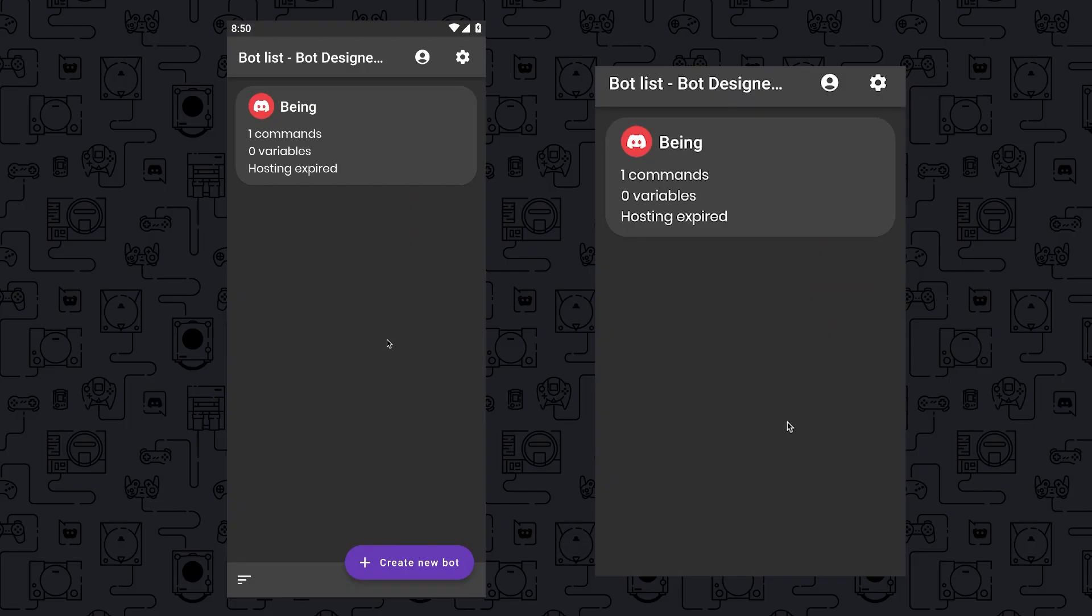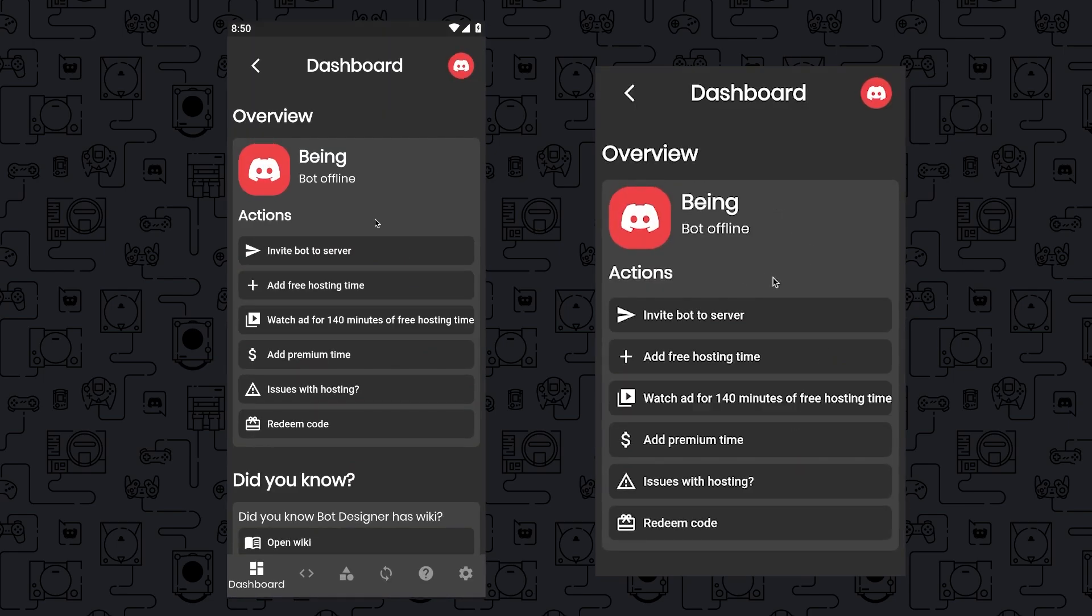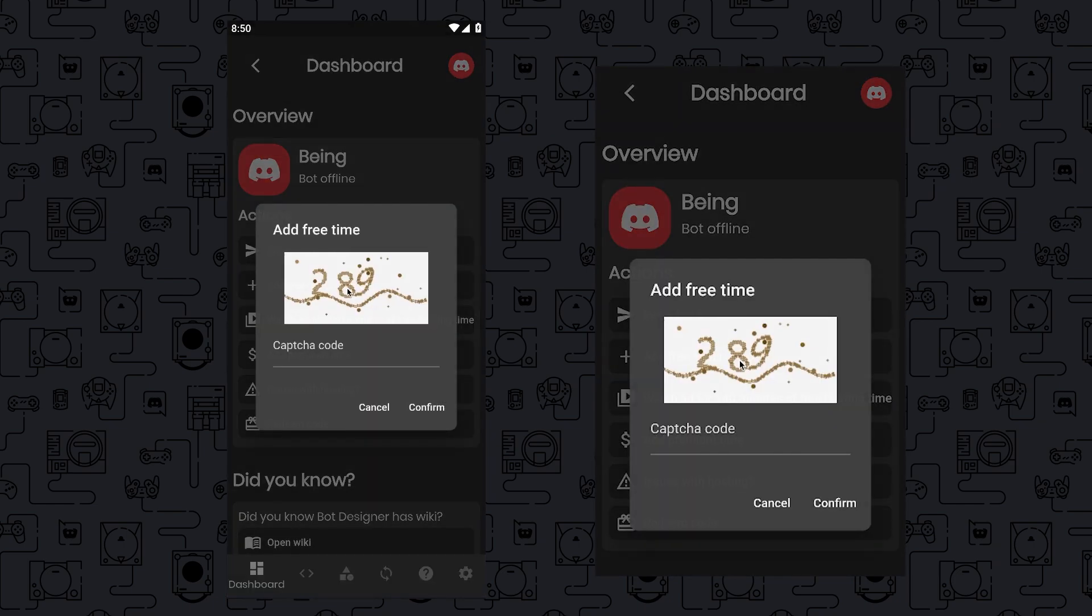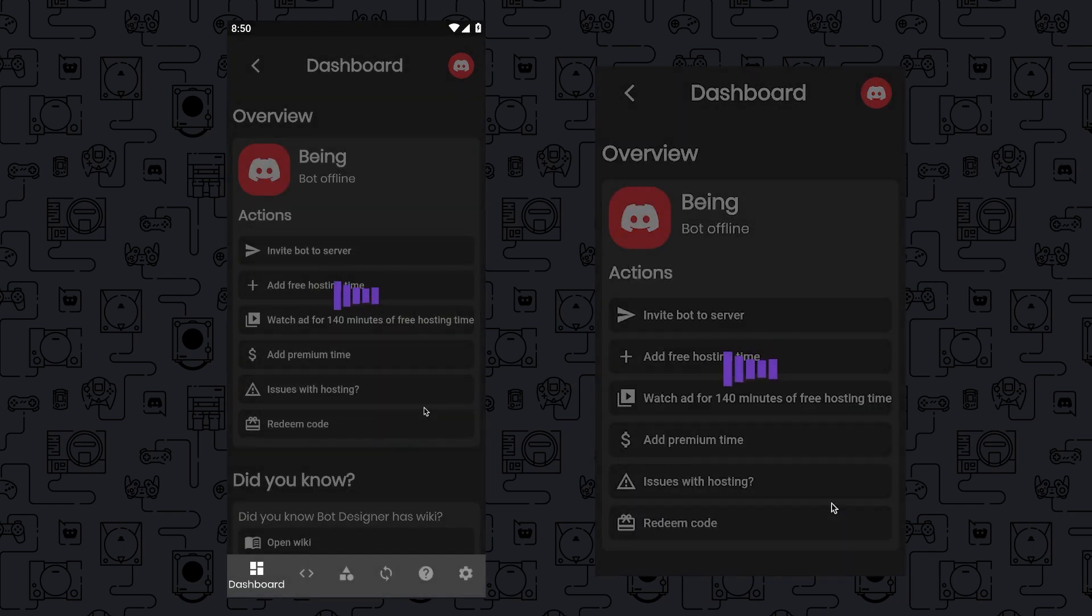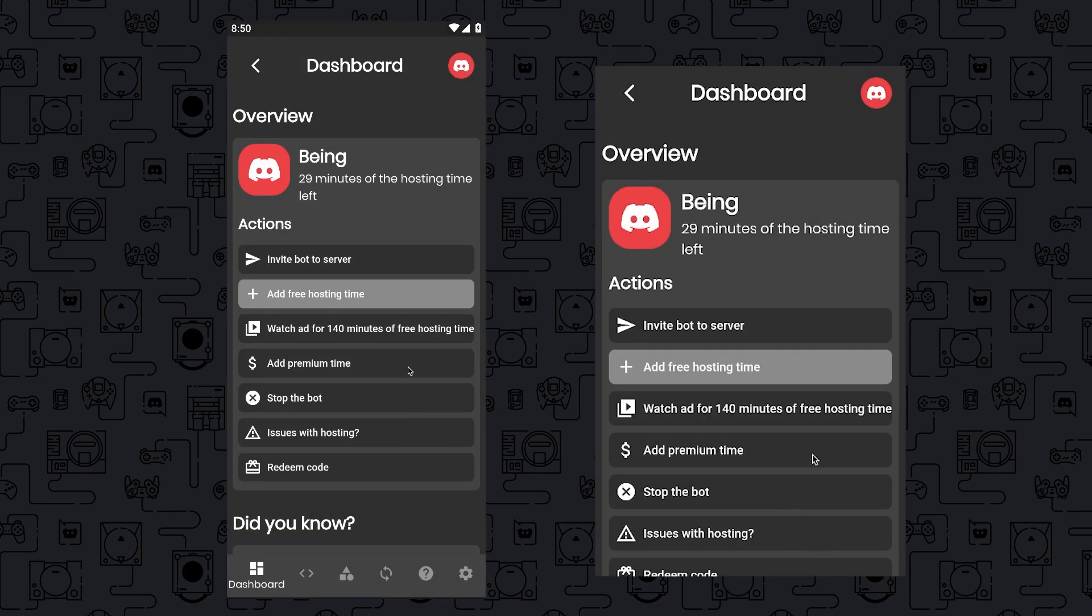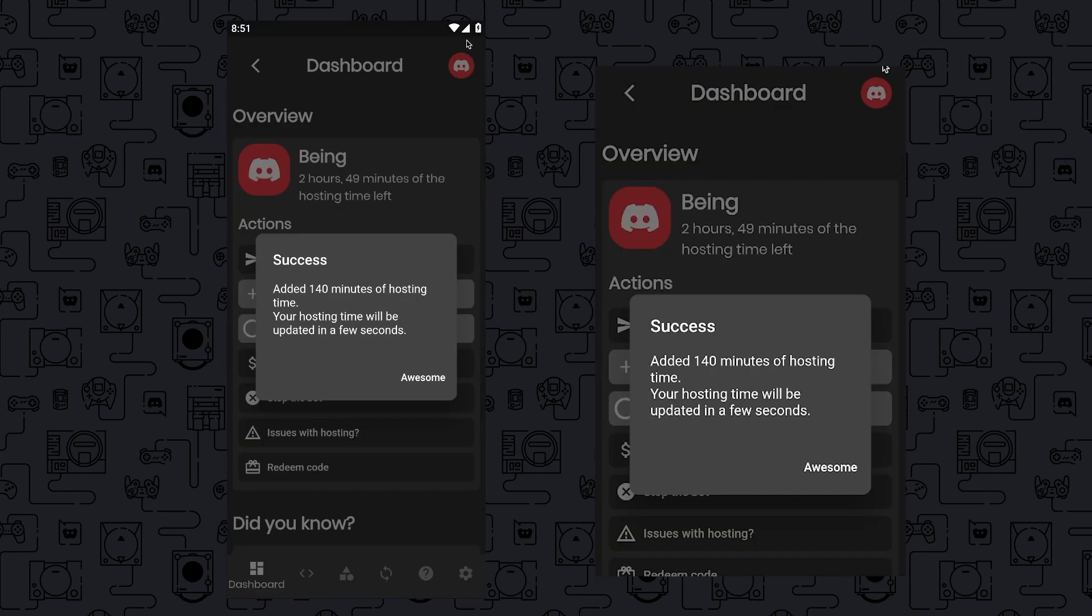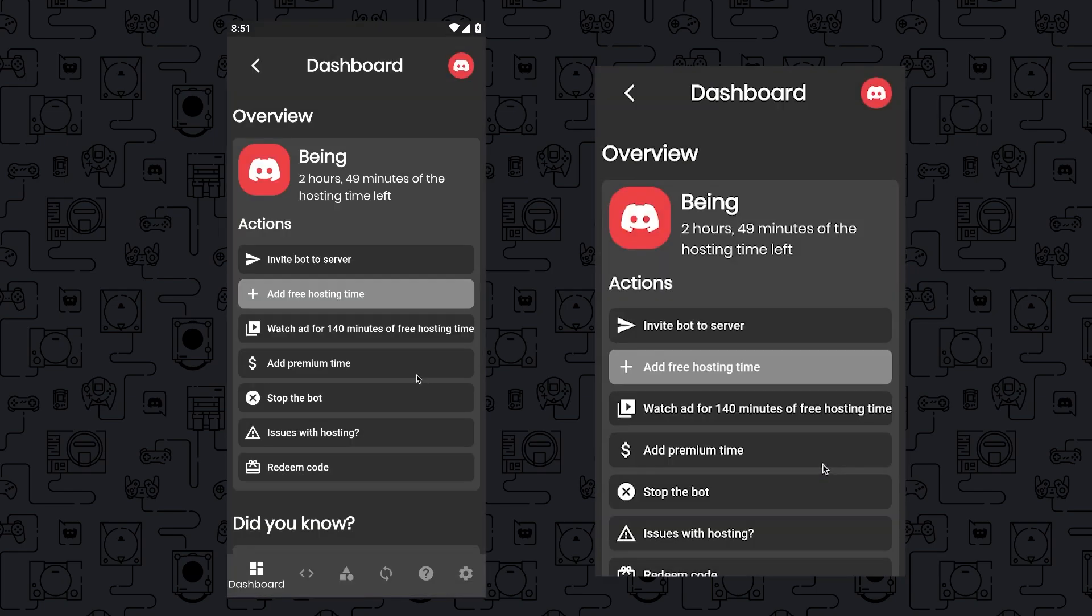To host the bot, you have three hosting options available. Two of them are free, while the third one comes with a fee. The first option requires you to solve a CAPTCHA, and you'll receive a 30-minute testing period. The second one is you can watch a 30-second advertisement, after which you'll gain 140 minutes of hosting time. The more ads you watch, the longer your hosting time will become. The third choice involves purchasing their premium subscription, which grants you unlimited hosting time. Feel free to select any of these options.